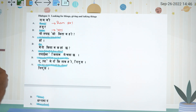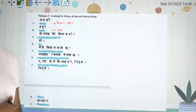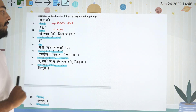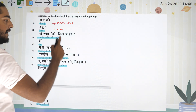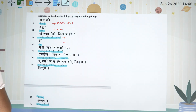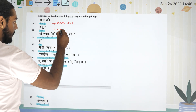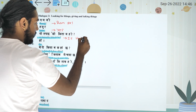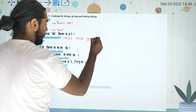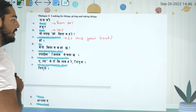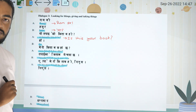Yo tapainko kitab ho — yo tapainko kitab ho. These are — is this your book? Is this your book? Is this your book?